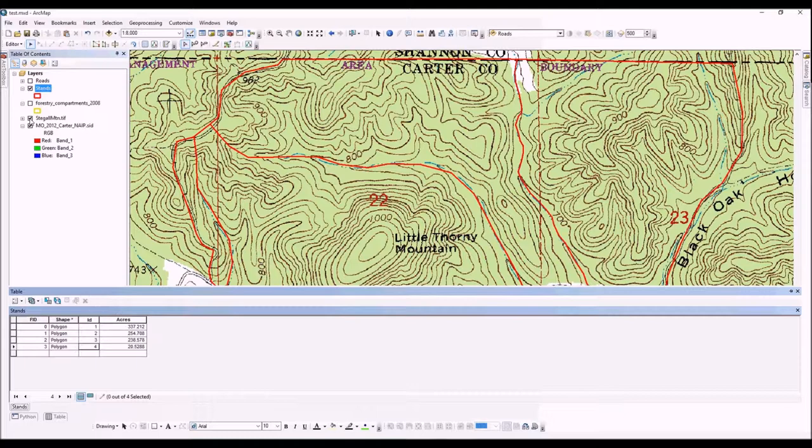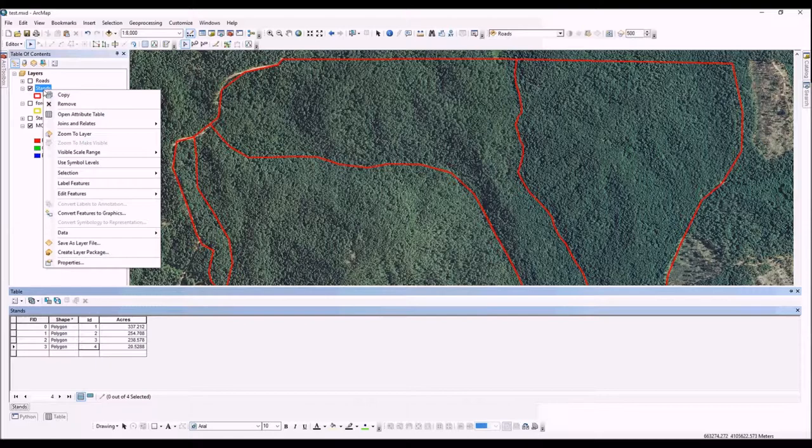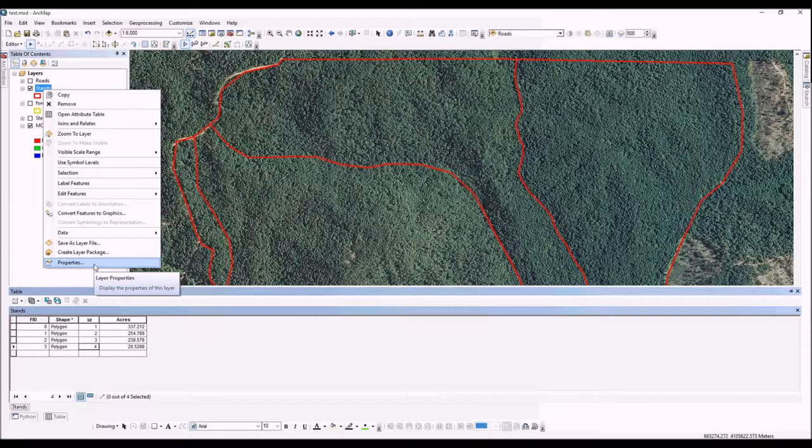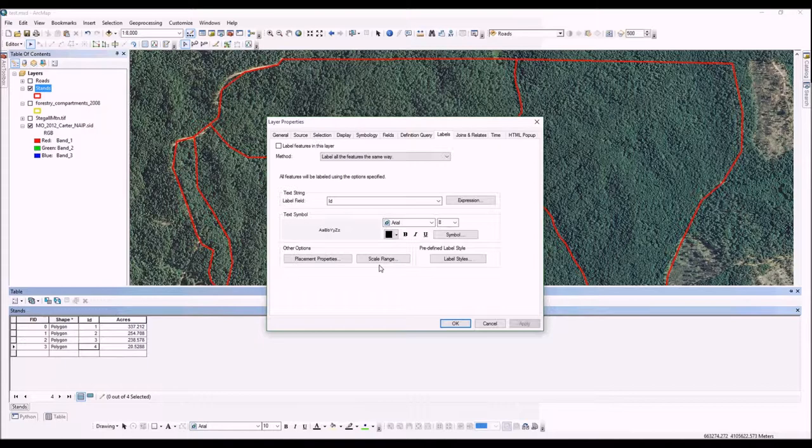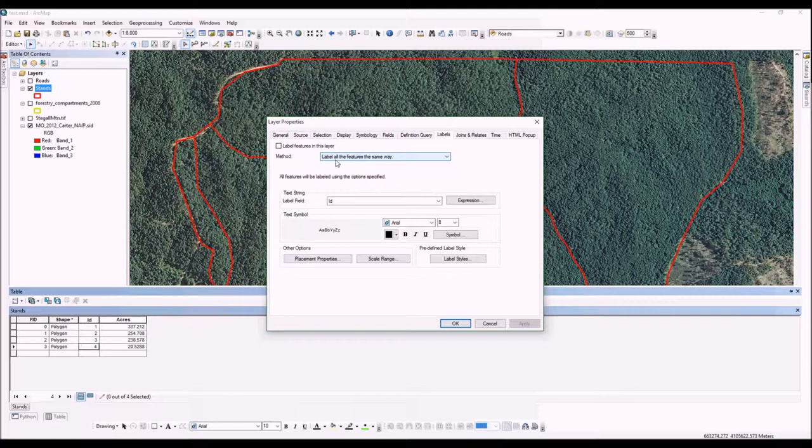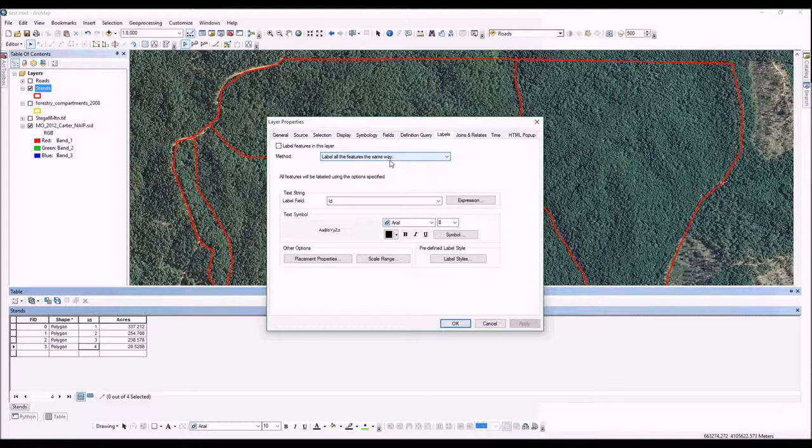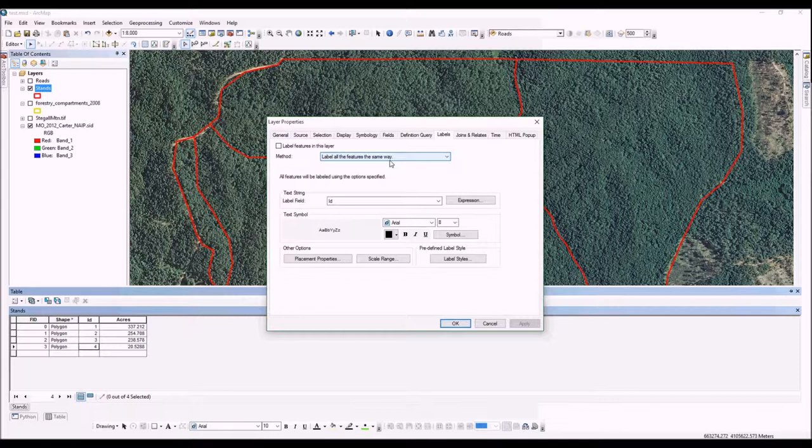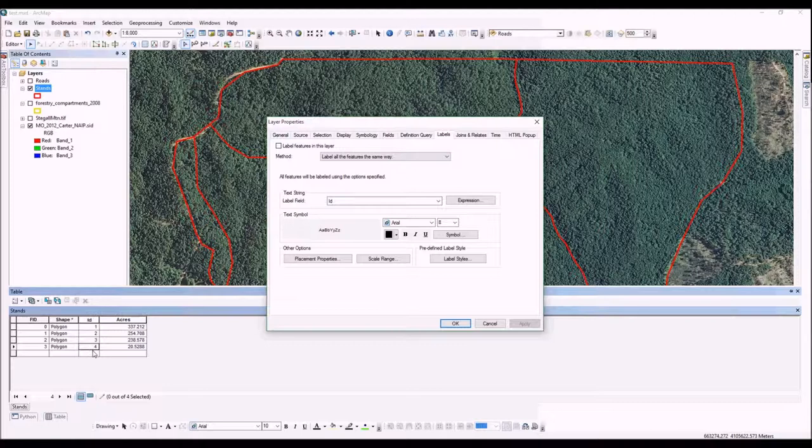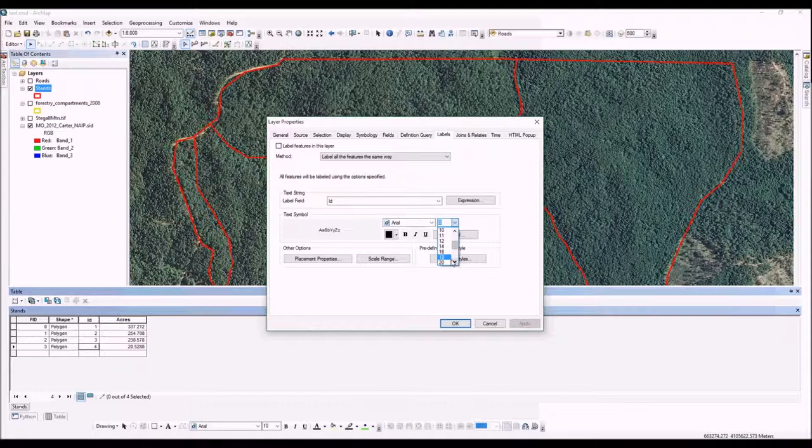I'm going to turn off the topo map real quick and label our stand numbers. To access the display properties of a feature class, we'll right click on the feature and select Properties. We're going to go to the Labels tab. It asks how you want to label them, and in this example we're going to label all features the same way. We'll cover more advanced labeling options in later videos. We want to label the ID field, which is our stand number.